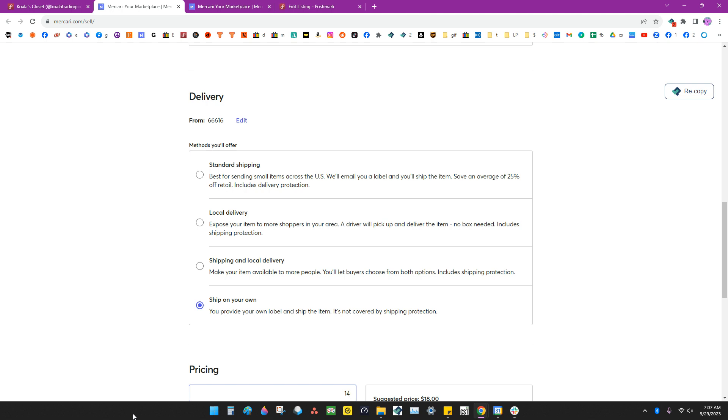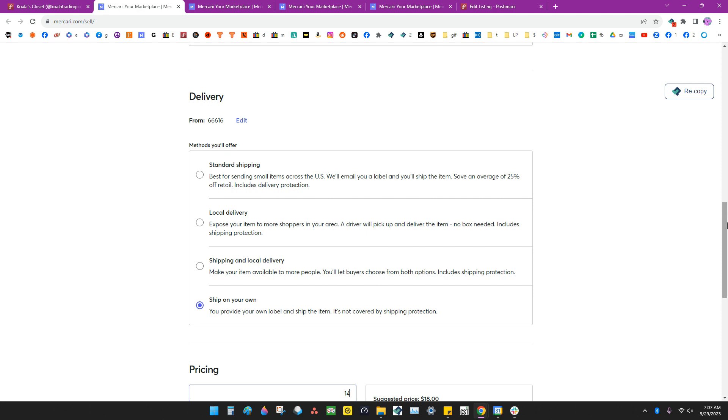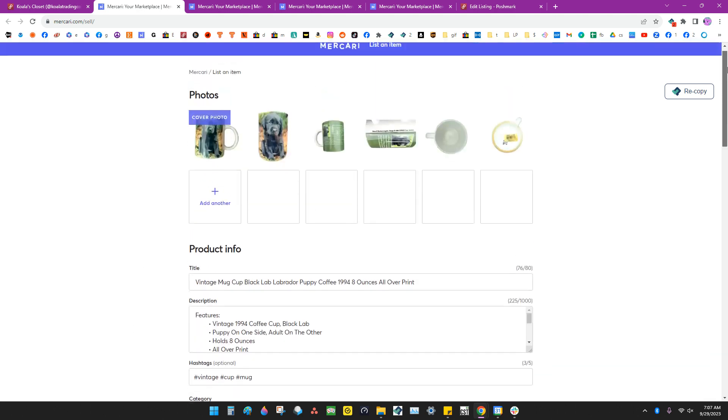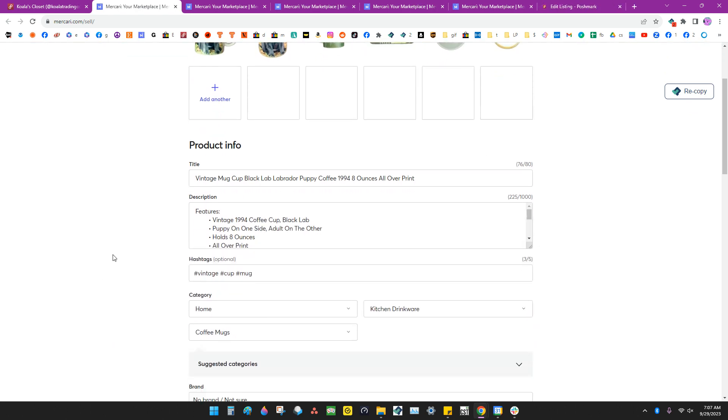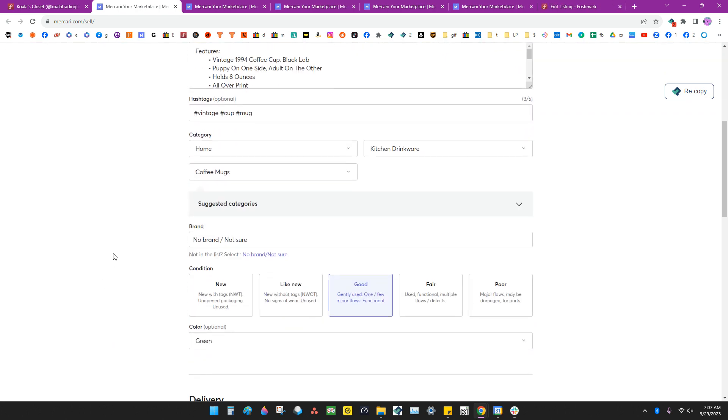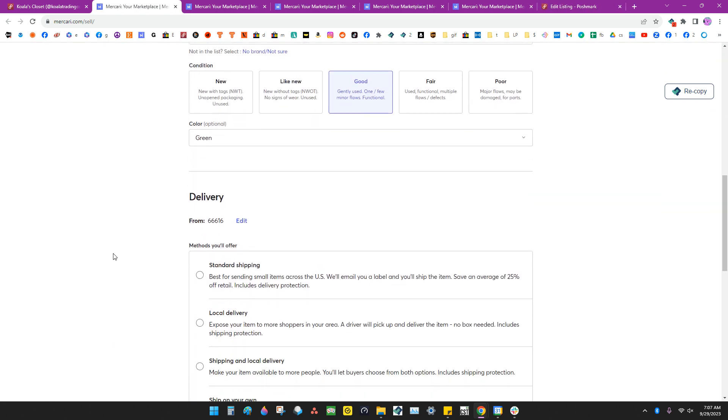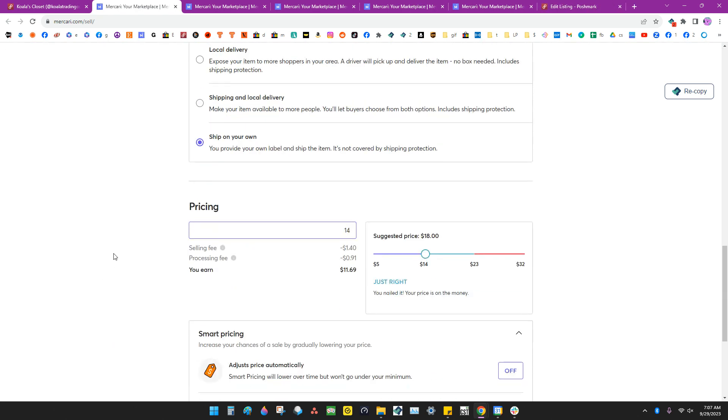If we weren't able to go in and do that and be the actual human that publishes these listings, then we would be out of compliance with marketplaces and we can actually lose our account if we don't comply with marketplace regulations and rules.